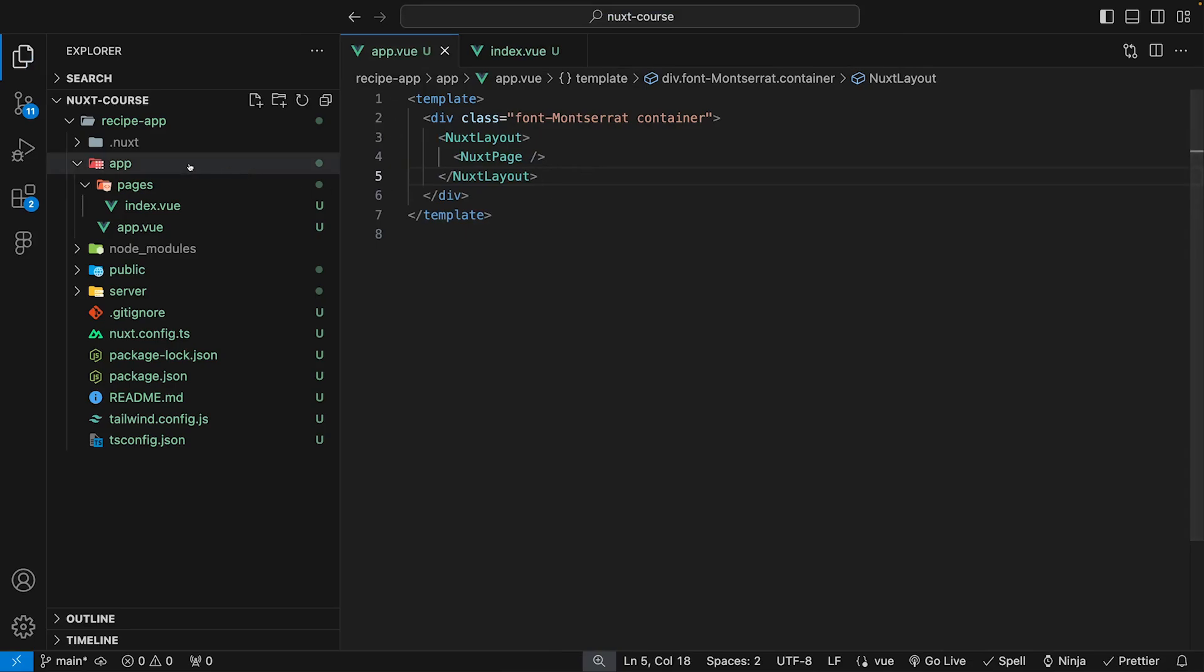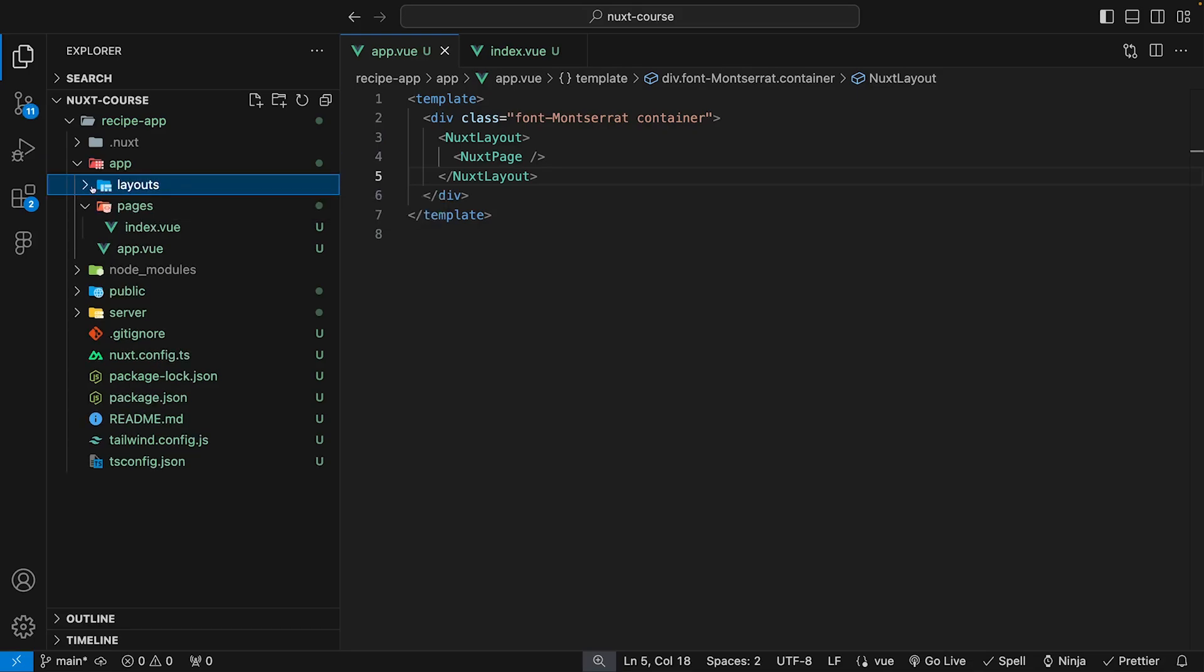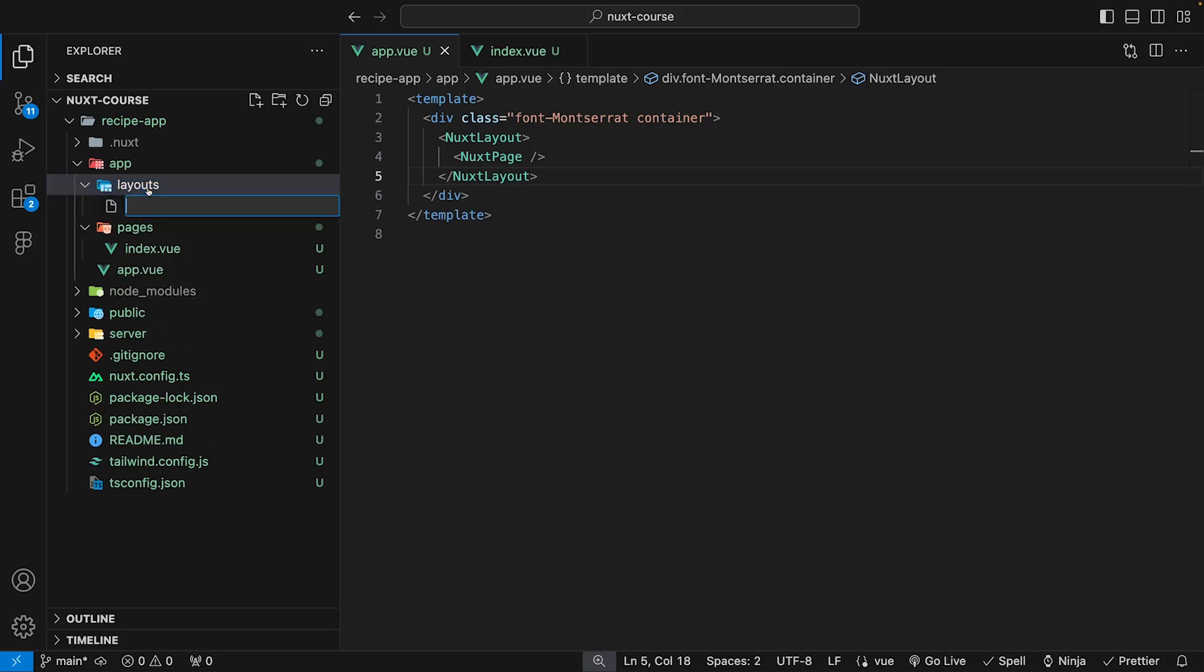Inside of our app folder, we want to create a new folder for our layout. So we'll do new folder and we'll call this layouts and we want to have a default layout. Inside of our layouts folder, we can create a new file and we'll call this default.view.